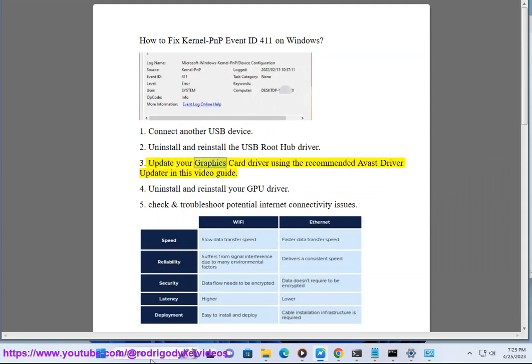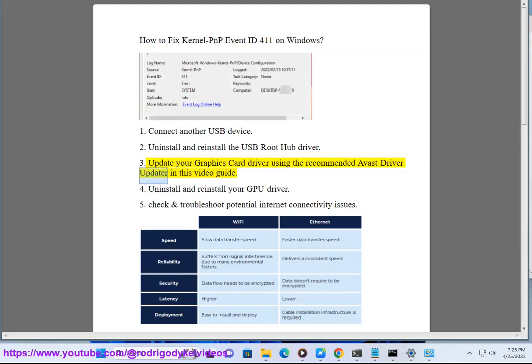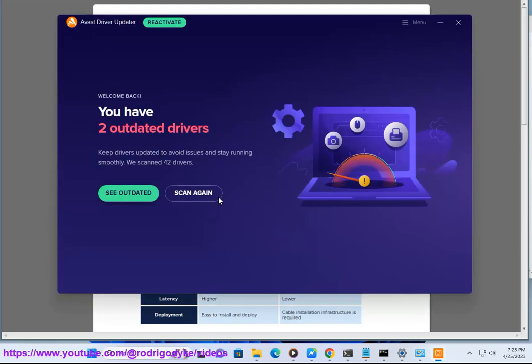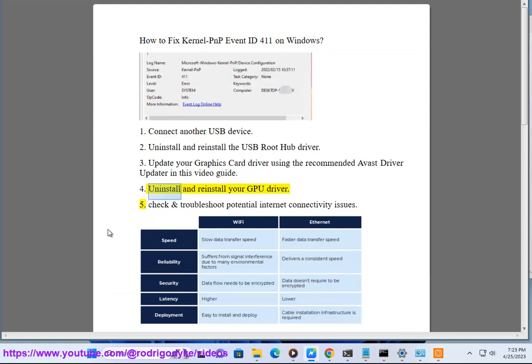Fix 3: Update your graphics card driver using the recommended Avast Driver Updater, as shown in this video guide. Fix 4: Uninstall and reinstall your GPU driver.